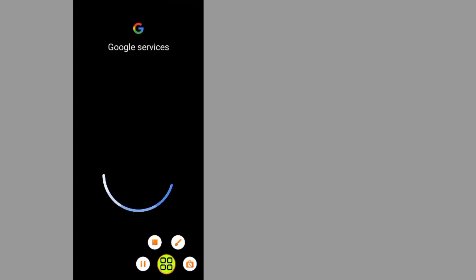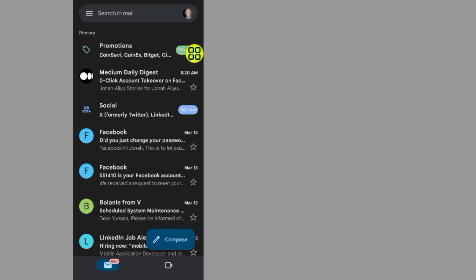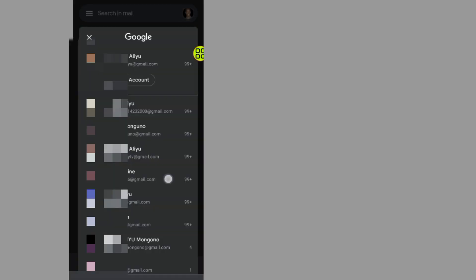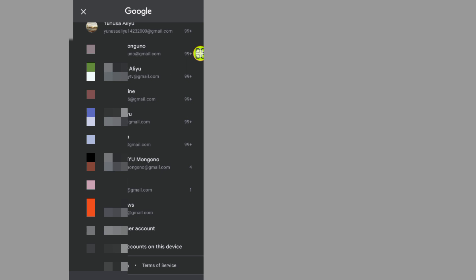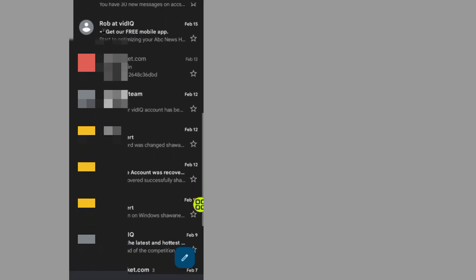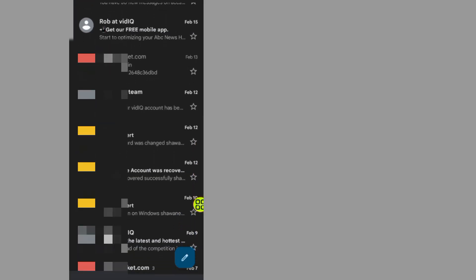If I tap on this icon and scroll down, here is the Gmail account that I reset the password on. The Gmail is now ready.